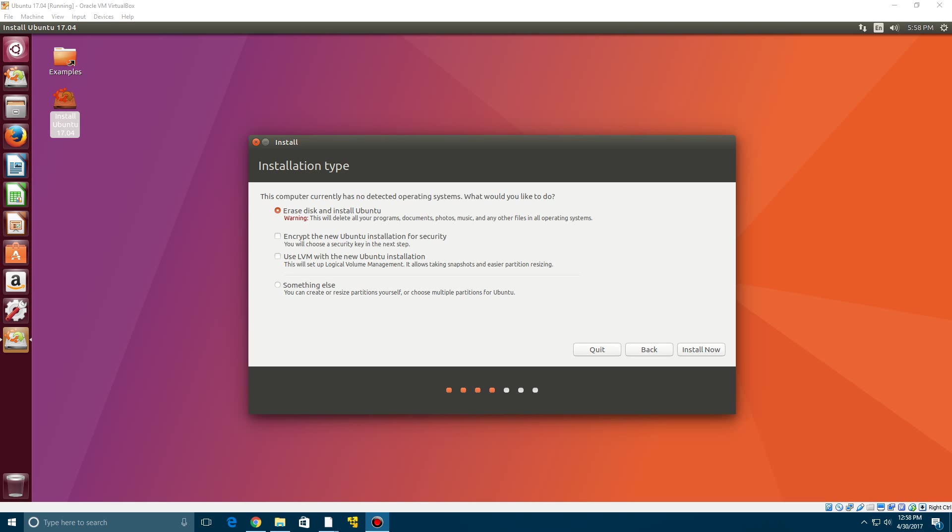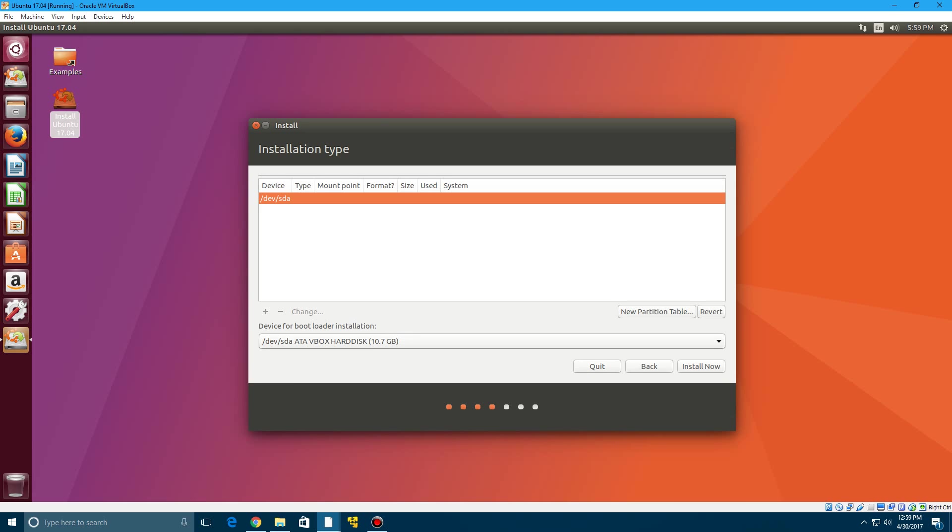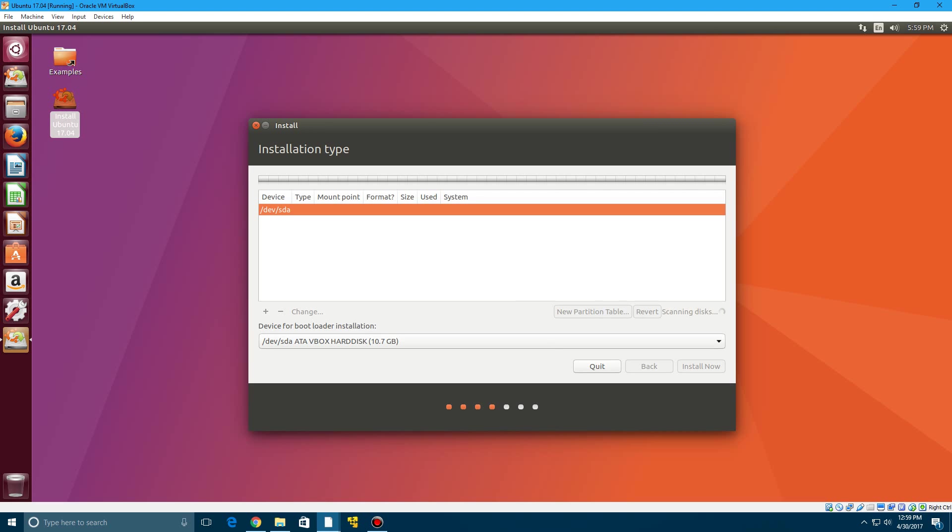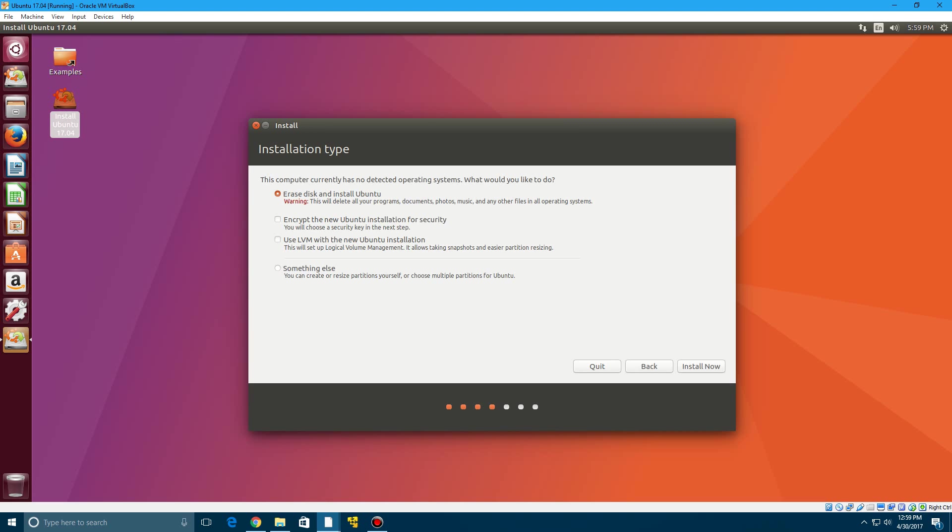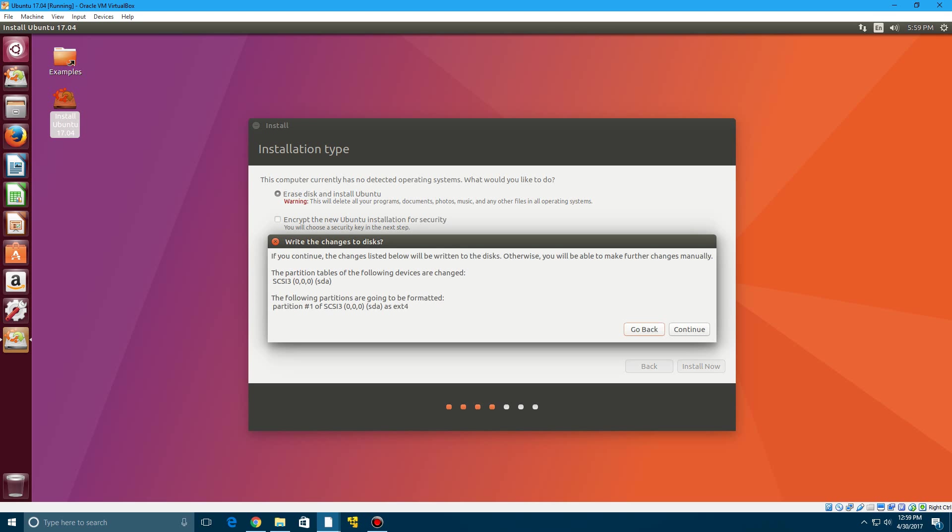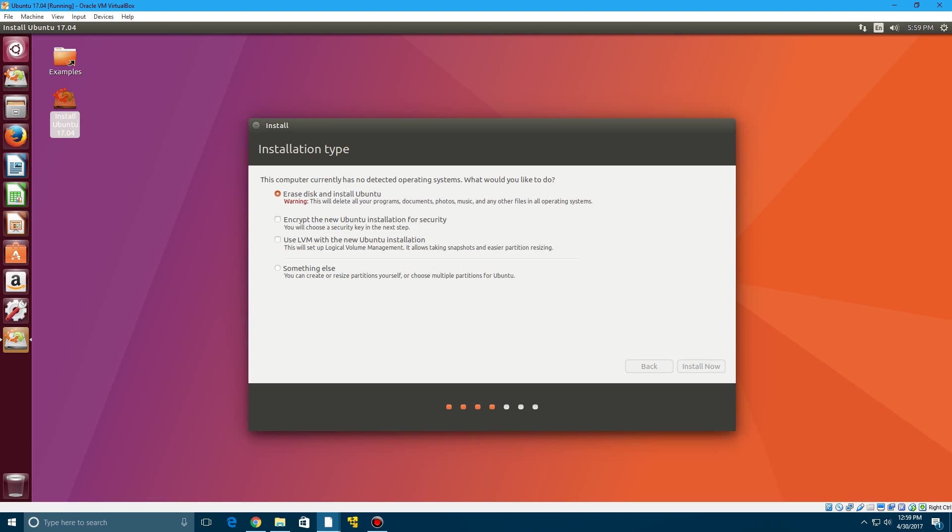So here we're on the installation type. It gives you some options here to erase the entire disk and install Ubuntu. You can encrypt it as well and also do logical volume management or you can do something else. In that case you can do a dual boot. Say you have Windows on your computer, you could create another partition and actually dual boot Windows and Ubuntu. But I'm not going to do that. We're just going to do the erase disk and install Ubuntu method since it's on a virtual machine and click install now. And it's going to confirm to write changes to disks so just click continue on that.